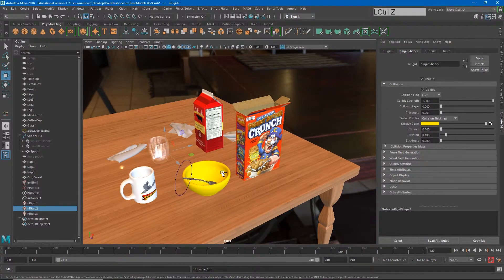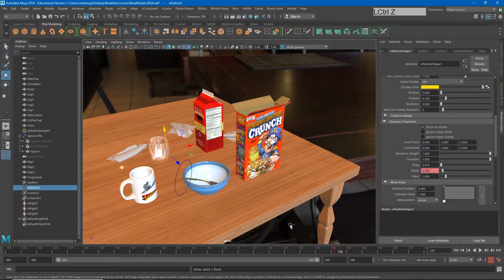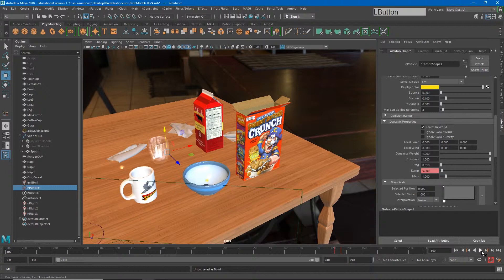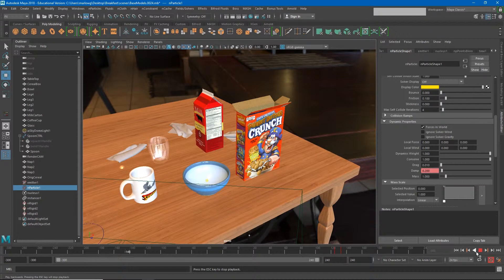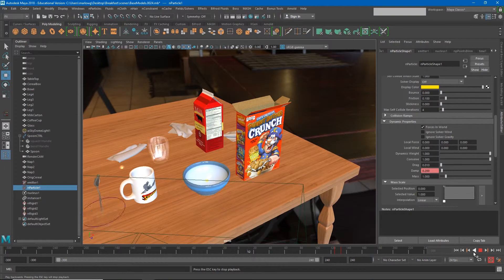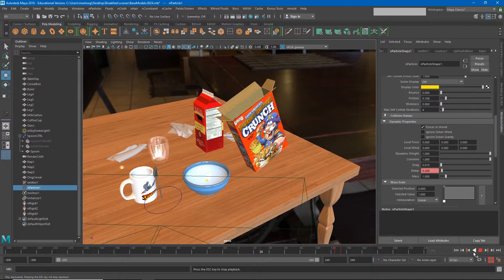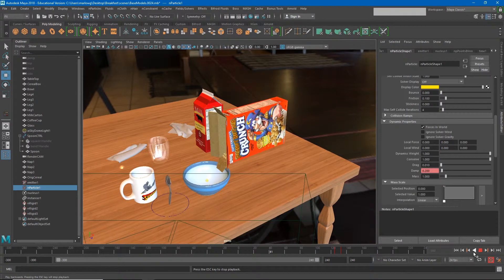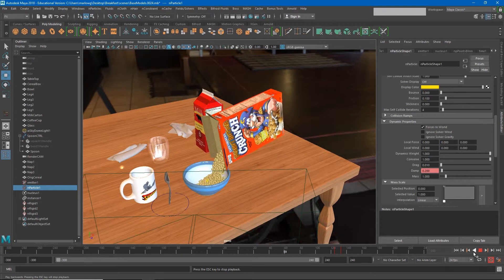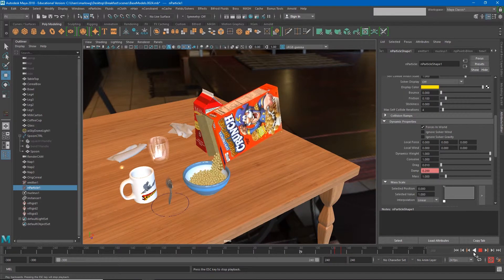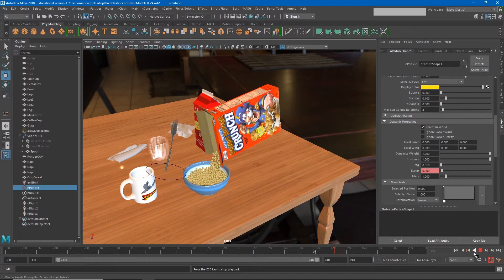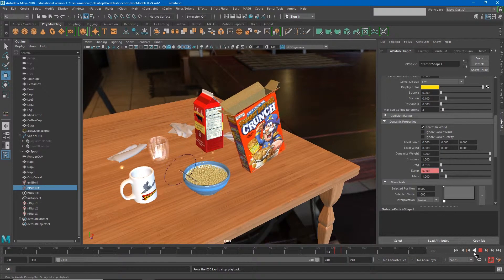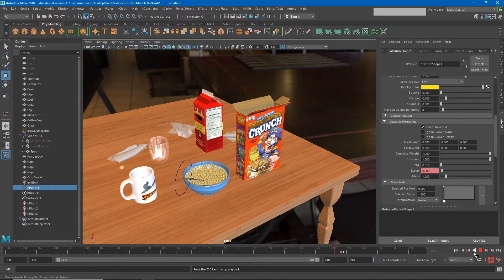Now that those are in the right spot, let's watch it one more time and see if this looks right. And so here we go. The spoon bounces in, the cereal pours out, and the spoon jumps into the cereal, landing in it. It's looking much better.